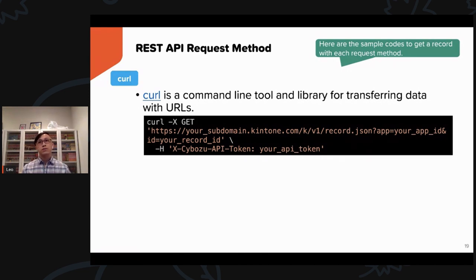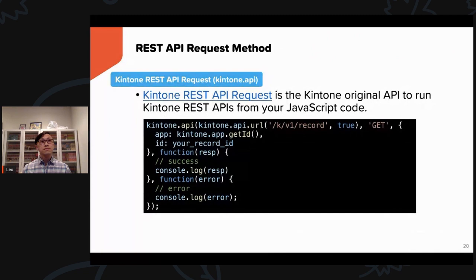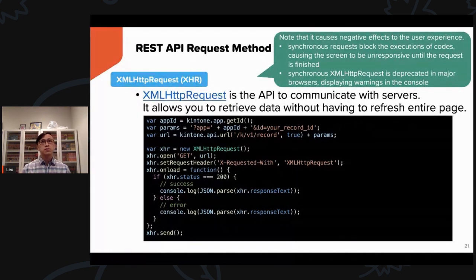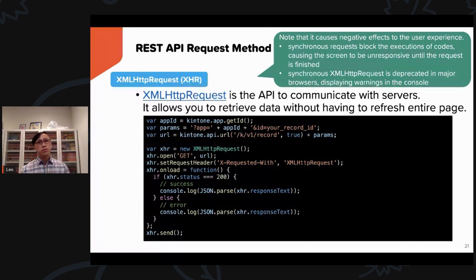If you are familiar with command line tools, you can use curl for transferring data. The Kintone RESTful API request can also be used inside the DevTool of your Chrome browser and is recommended for users just getting started. The XMLHttpRequest method is popular especially for users not familiar with asynchronous JavaScript, but please be aware it can cause the screen to be unresponsive until the request is finished and may no longer be supported in major browsers.